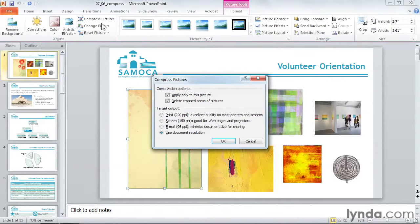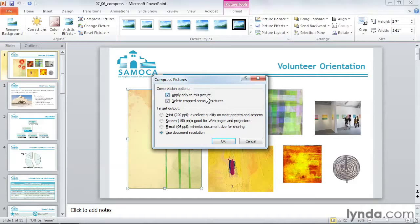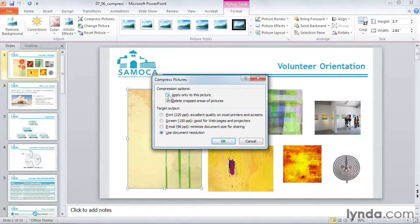Now let's take a look at this dialog box. Apply only to this picture will just compress the one picture that I'm clicked on. We want to compress all the photographs in this slide deck, so I'm going to uncheck this checkmark.